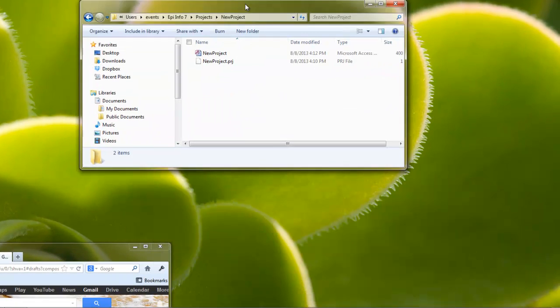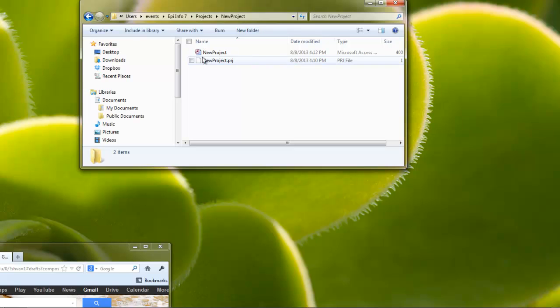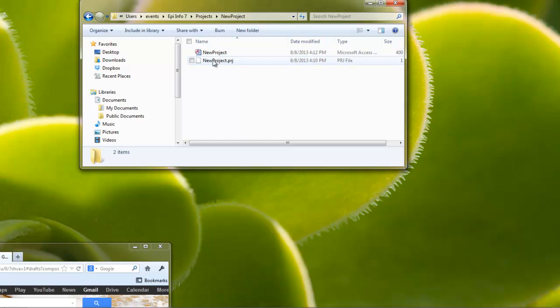So you've already gone in, you've created a project file, and you have this output saved somewhere along that path. We recommend using the original path, which will always end in EpiInfo 7, Projects, and then a folder with your project name, followed by the two icons.